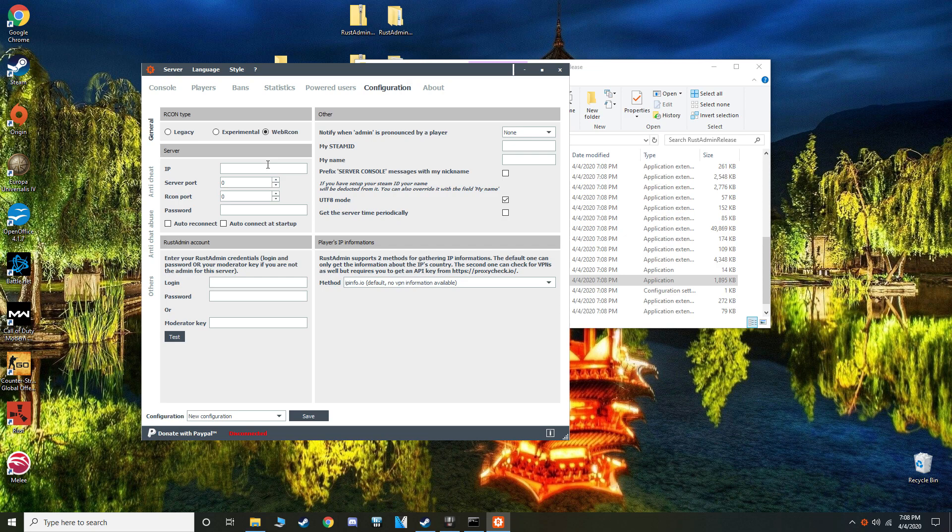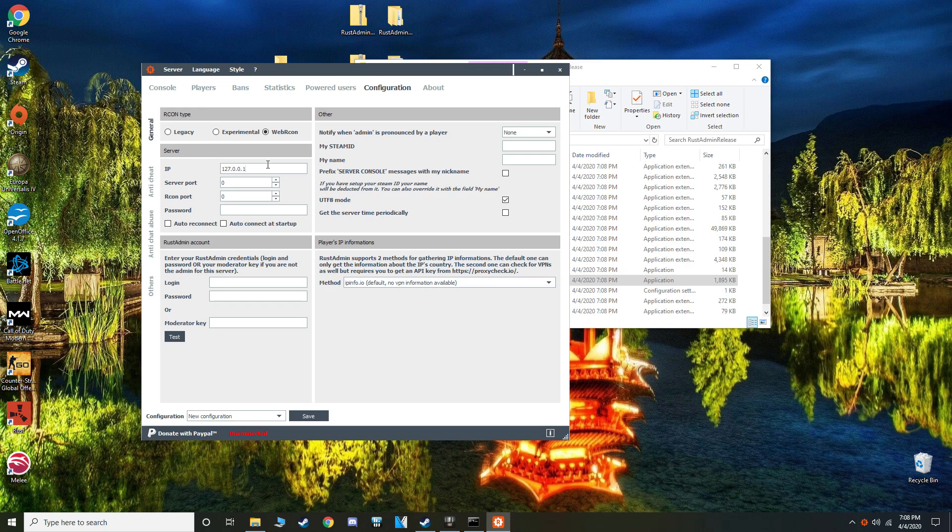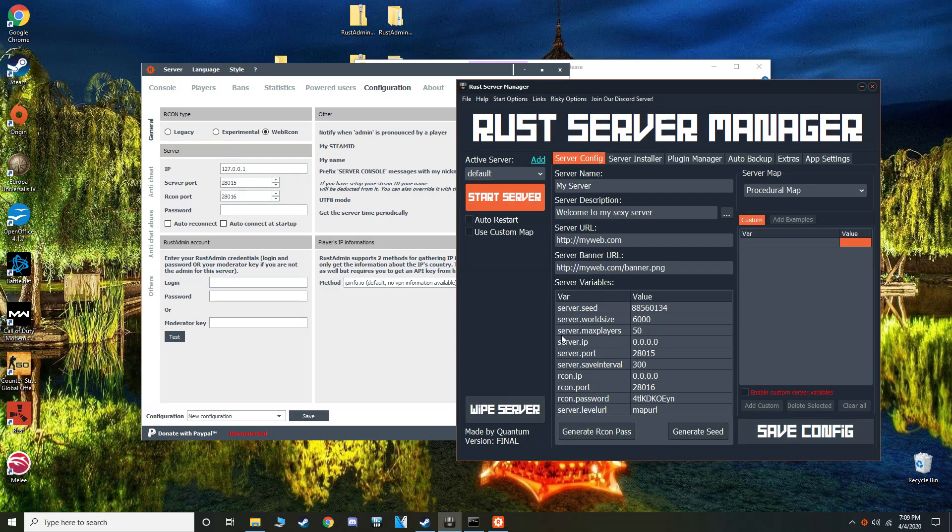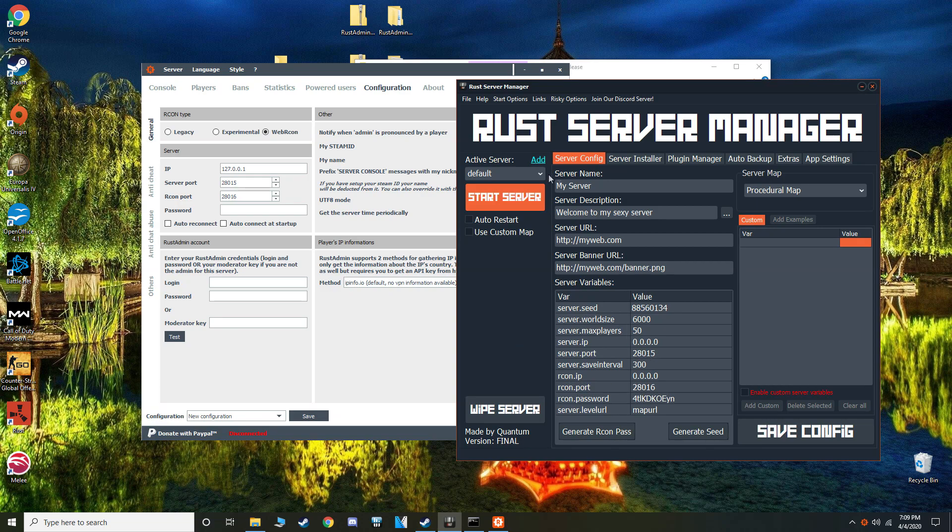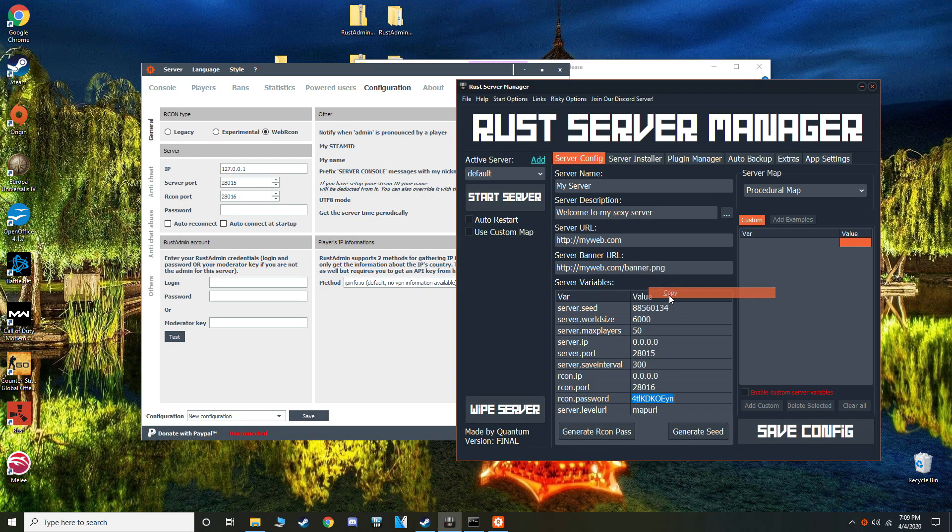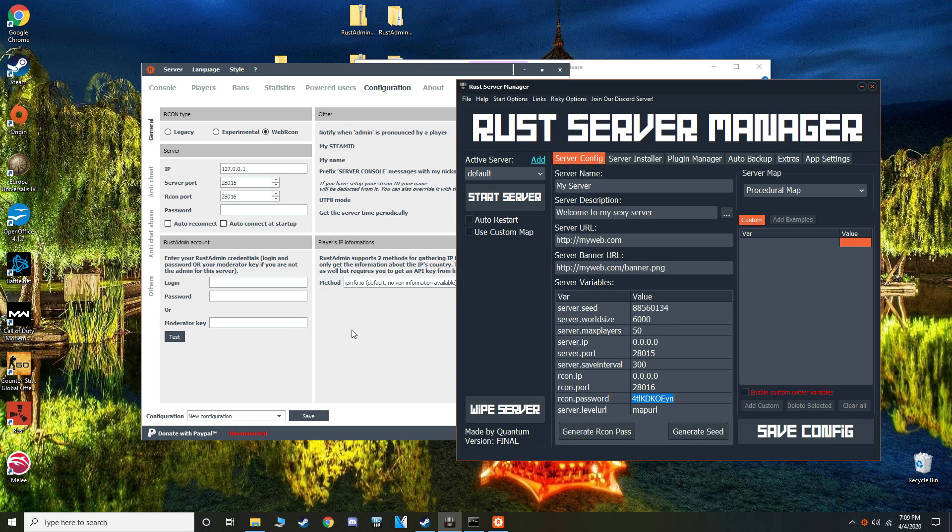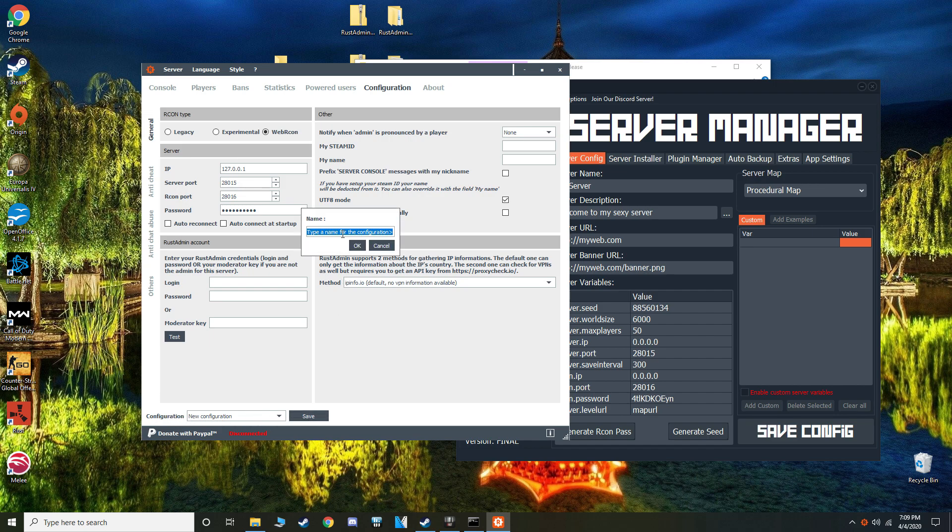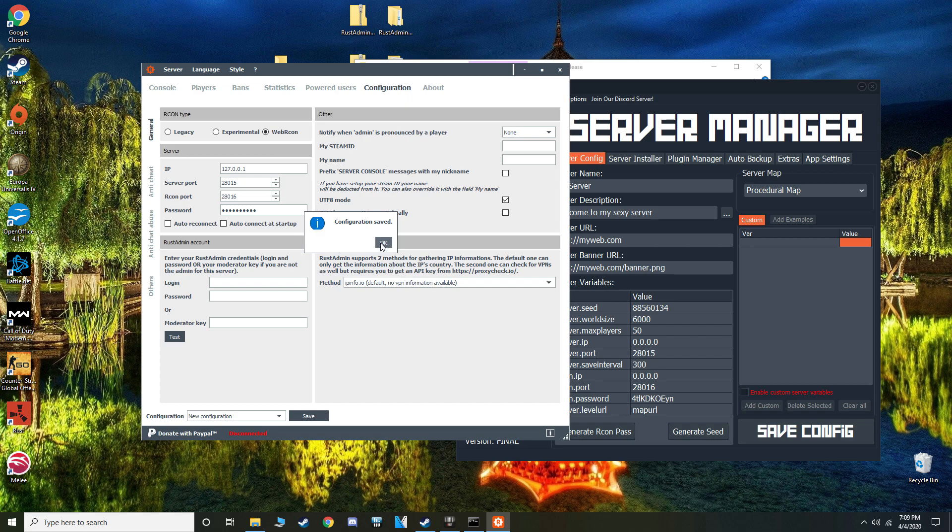So you're going to configure your server. Make sure you hit Web Rcon. Go to 127.0.0.1. Server port is 28015. Your Rcon port is 28016. And then your Rcon password, this is the Rcon password that you configured in Rust server manager. So just copy, paste that one in there. And that should be all you need to connect. Now you save your configuration, naming this one test because this is my test server.